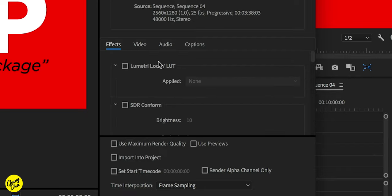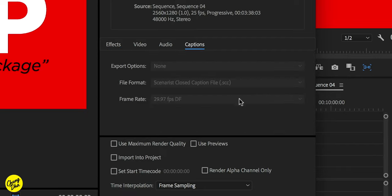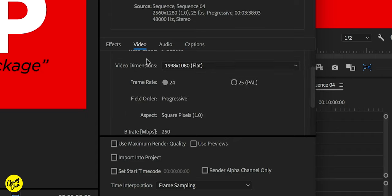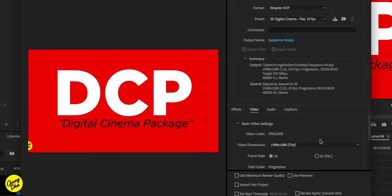And effects, we don't have to choose anything and captions. There's nothing else to choose. And then basically start exporting it out. DCP is a much higher file size. So do note if you are going to export it, that you do really require a really big hard drive for it.